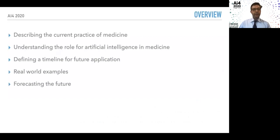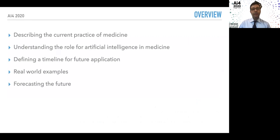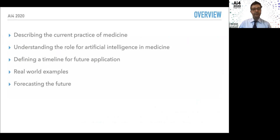Here's what we're going to cover today: describing the current practice of medicine, understanding the role of artificial intelligence currently in medicine and future roles, providing real-world examples I've been lucky to be part of, and forecasting the future — what we can do to enhance AI's use in medicine.